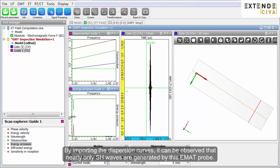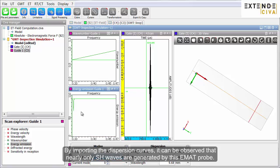By importing the dispersion curves, it can be observed that nearly only SH waves are generated by this EMAT probe.